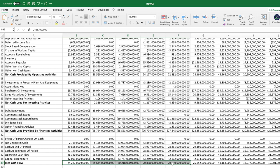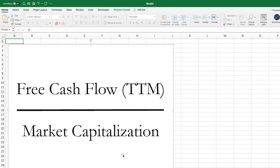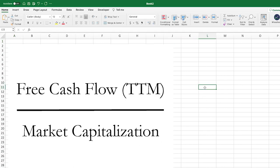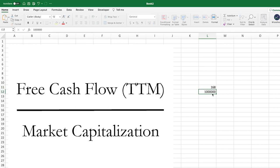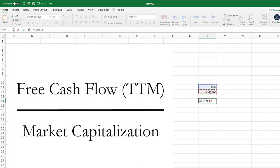This free cash flow number is what you then use to look at the free cash flow yield. On the other side of the formula, we have the market capitalization, which is a very simple number that tells you how much a company is currently worth. It's calculated by taking the existing share price — say Apple is trading at $168 per share — times the number of shares outstanding. So price per share times number of shares gives you the market capitalization.